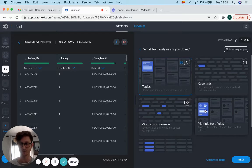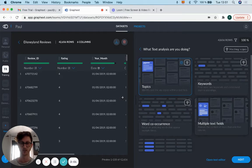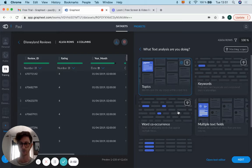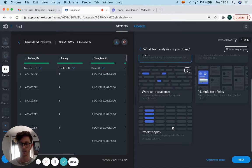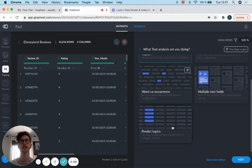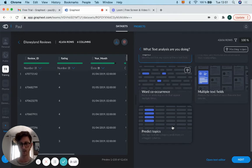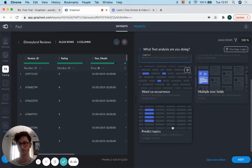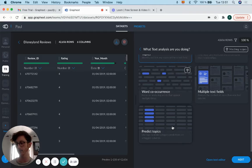if you've got multiple text fields, which in this Disneyland reviews dataset we don't have. Predict topics will look for specific things that are discussed within the text fields and categorize them together. To give you an idea,